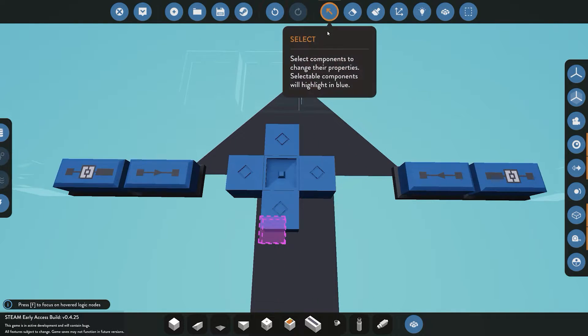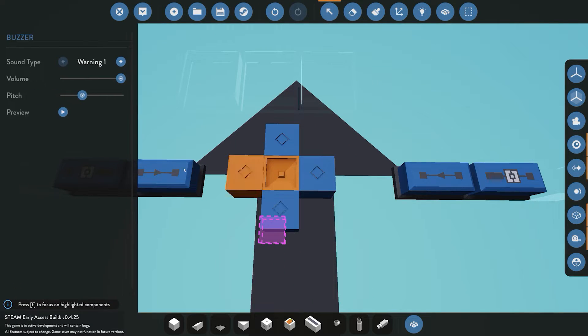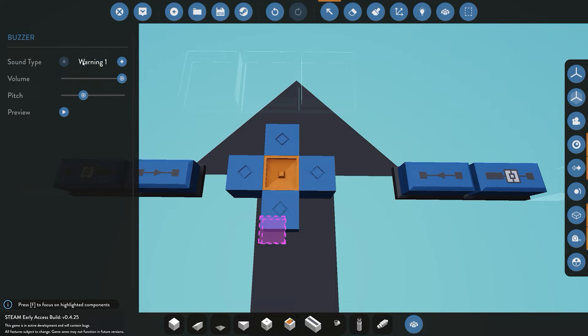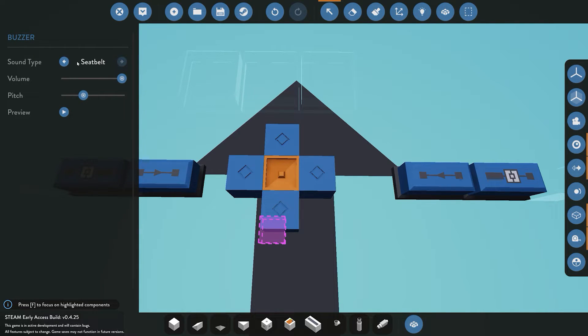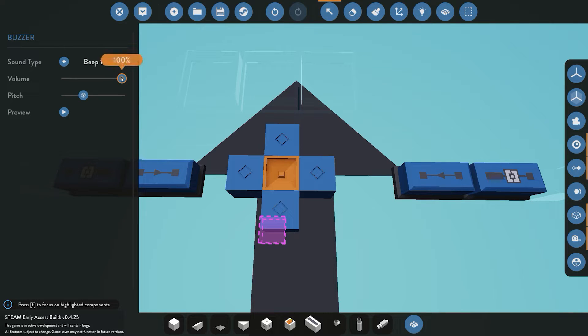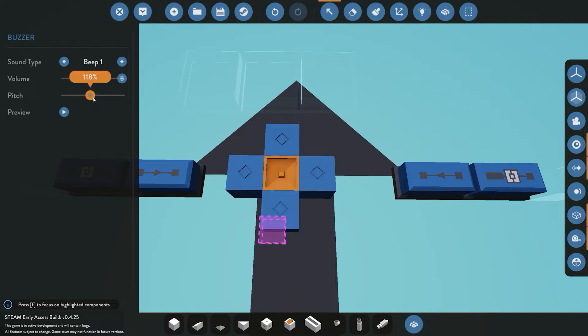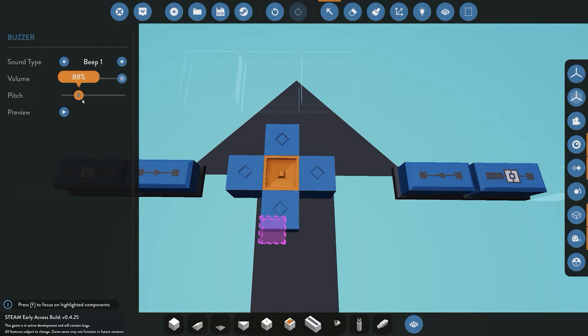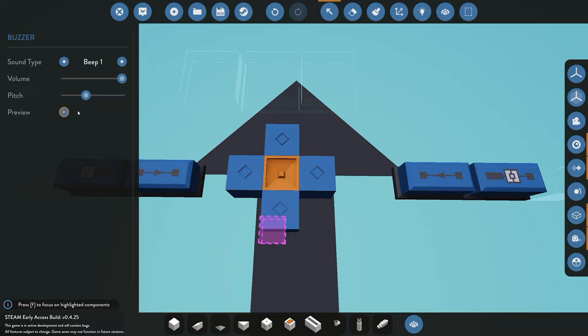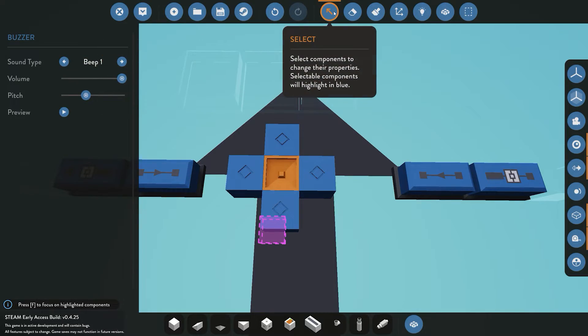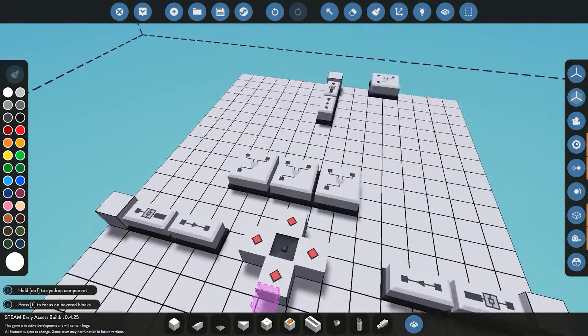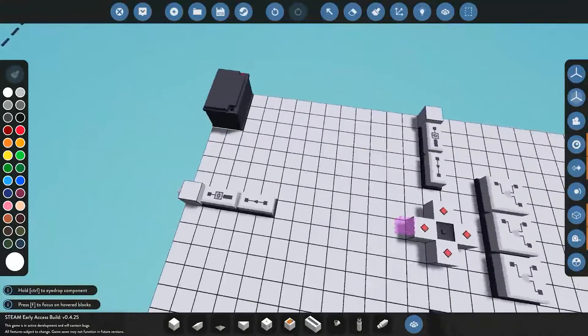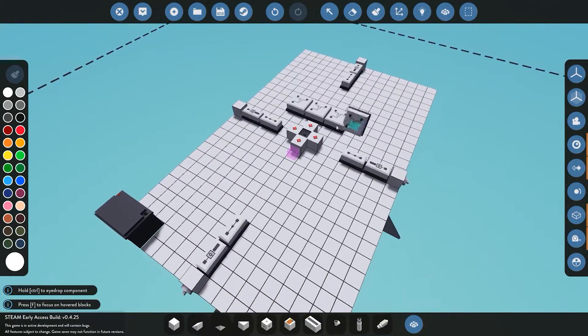You can select your buzzer and it has different warnings you can choose from. I'm going to use beep one. You can also change the volume and the pitch of the noise, and you can preview it here. I'm going to use the solid beep, then we're going to spawn it and test to see if it works.